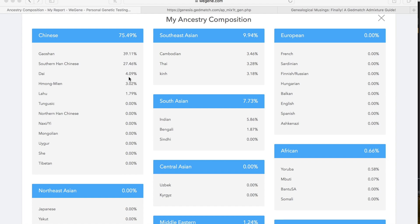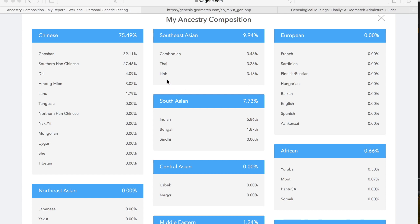I'm Hmong 3.02%, Leiu 1.79%. Then I am 3.46% Cambodian, 3.28% Thai, 3.18% Kin, which I know is Vietnamese. If I'm saying any of these incorrectly, let me know in the comments below.